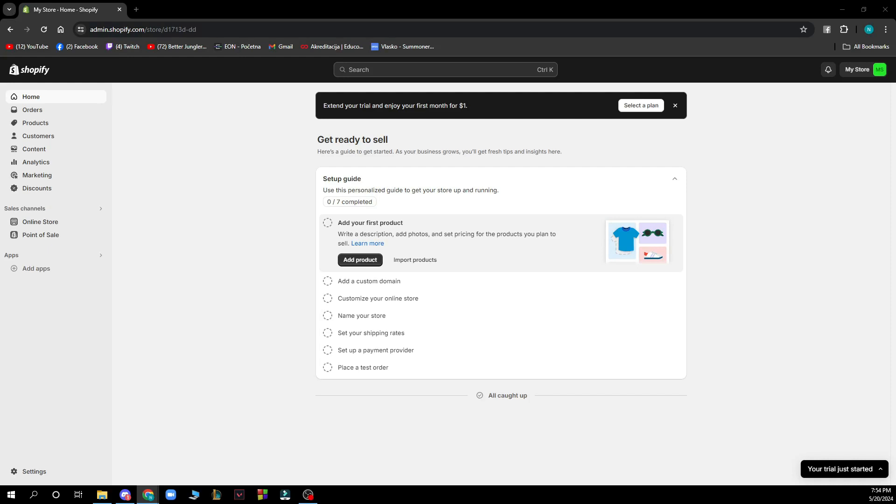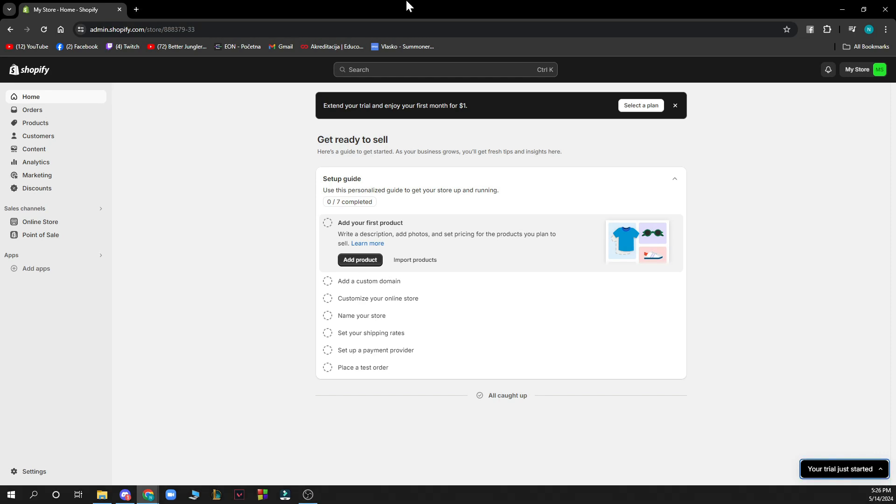Hello guys and welcome back to this channel where today I'll be showing you how to move buttons in Shopify.